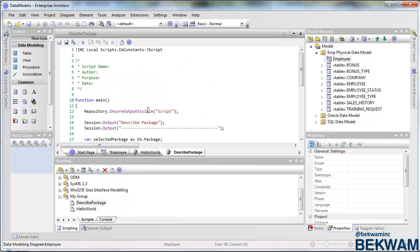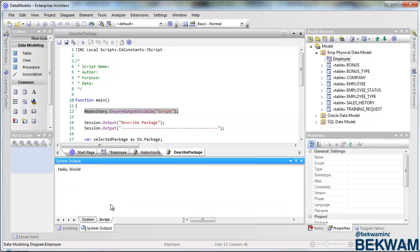As you recall from the hello world, the window that was showing my output was not immediately visible. That's the system output. If I want to make the output visible, this window to be displayed without having to force the user to go up to view and to select system output...